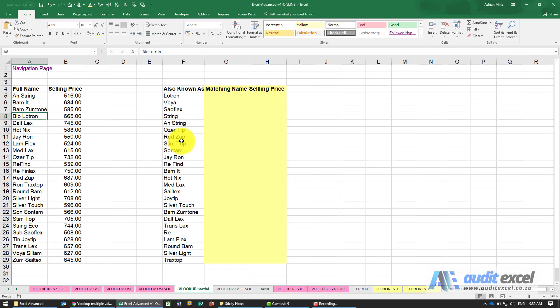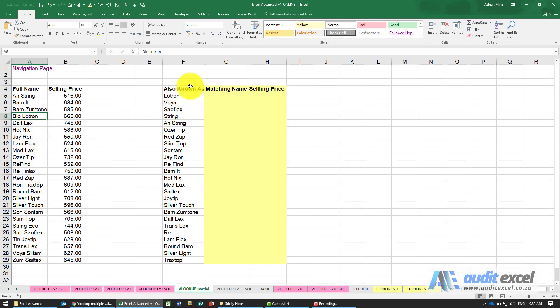Occasionally you need to look up stuff that isn't an exact match. VLOOKUP is great if you know exactly the name. Here we've got a whole bunch of product names and this is what they're also known as.